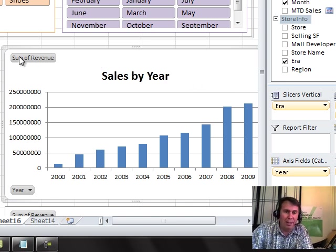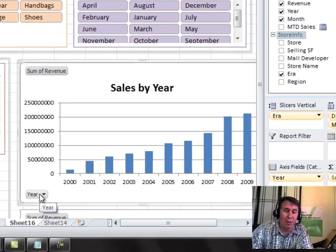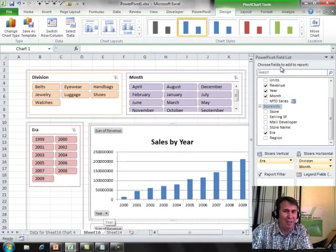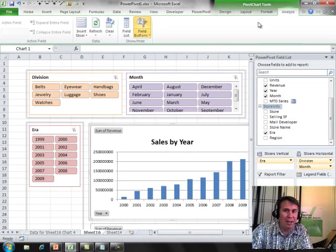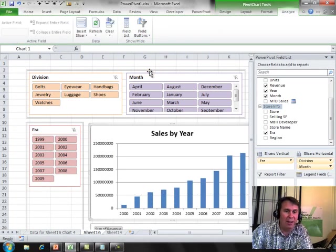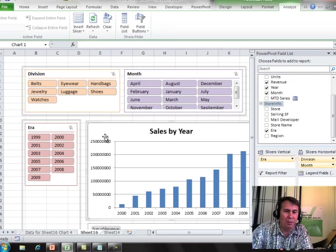These little tags, sum of revenue and year, those are great when you're building the chart, not so great afterwards. So, we go up to the analyze tab, field buttons and say hide all. That gets rid of all of those.